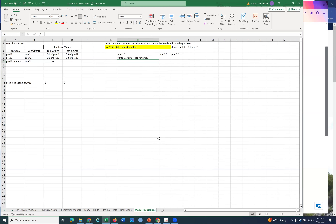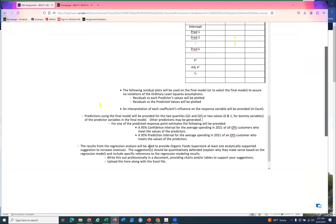Once you've done all of that, you're ready for strategies. The results from the regression analysis will be used to provide Organic Foods Superstore at least one analytically supported suggestion to increase revenues. The suggestion should be quantitatively defended, explain why it makes sense based on the regression model, and include specific references to the regression model results. Write a professional document - cut and paste in charts or the line plots from residual analysis to show the model is working, and provide charts and tables to support your suggestions. Upload that as your final deliverable.